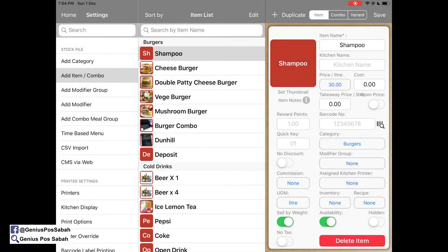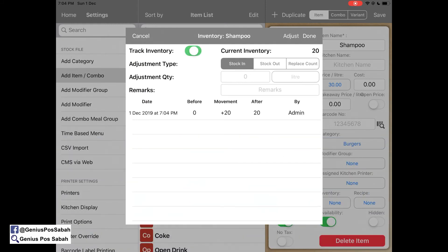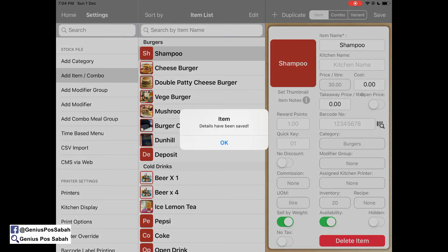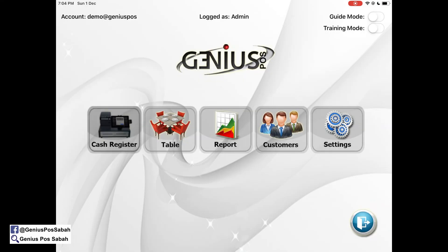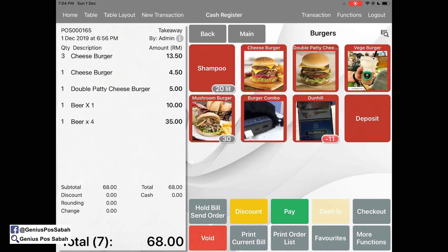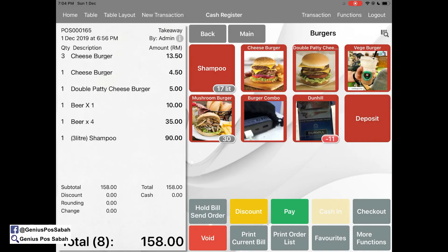In the inventory, key in that you currently have 20 liters. Make sure track inventory is turned on. For example, if a customer wants to buy 3 liters of shampoo, hold bill and it will deduct the stock accordingly. That's all for today, thank you.